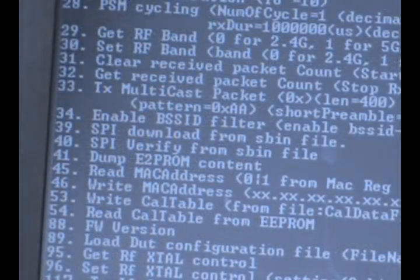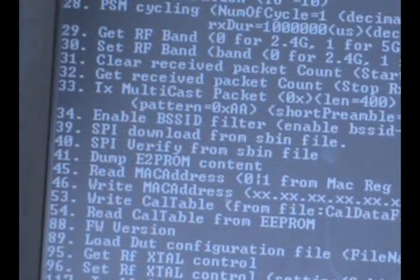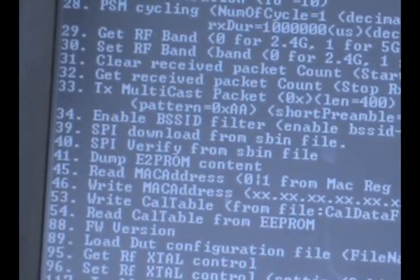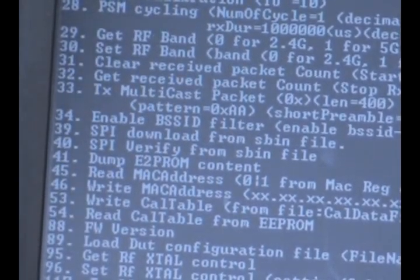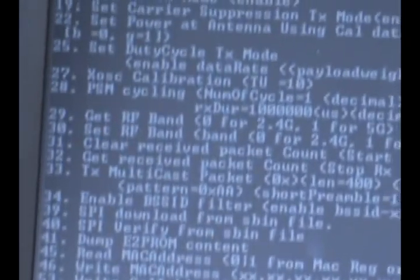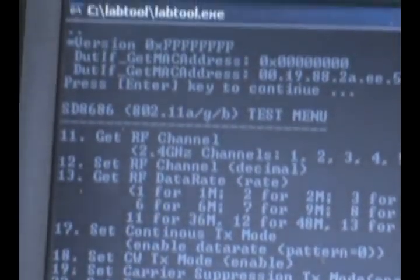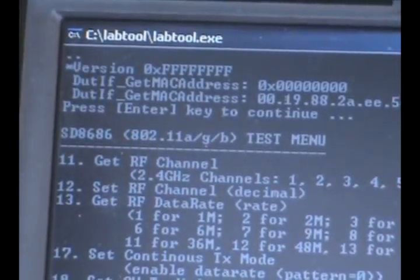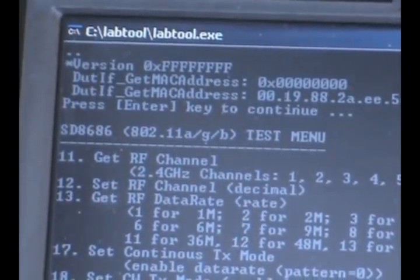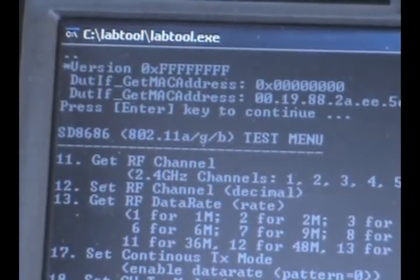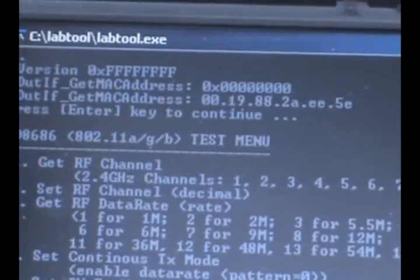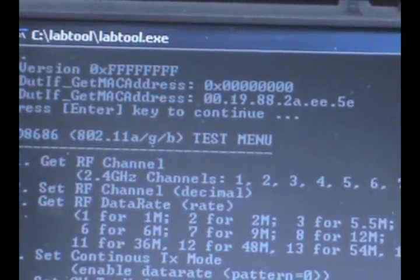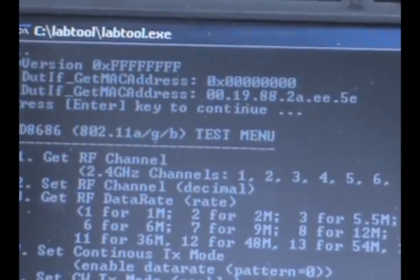Another command that is useful is command 45 called read MAC address. When I type in 45, it shows us the MAC address that is burned into the EEPROM in the board that is 00:19:88:2a:ee:5e in this board.